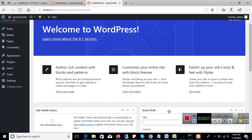Welcome back to my channel. In this video I'm going to show you how you can install a theme on your WordPress. In the previous video we saw how you can install WordPress on your own computer.